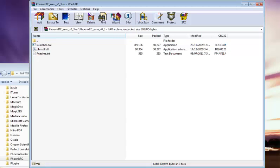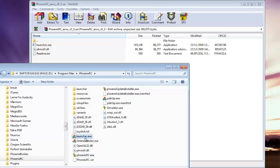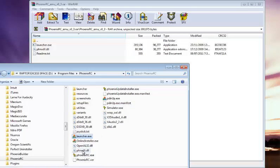And then double check that they are in there by going into your Fenix RC file. And you should now see a launcher.exe with a funny little three brick icon and then you'll see the phnxdll.dll.